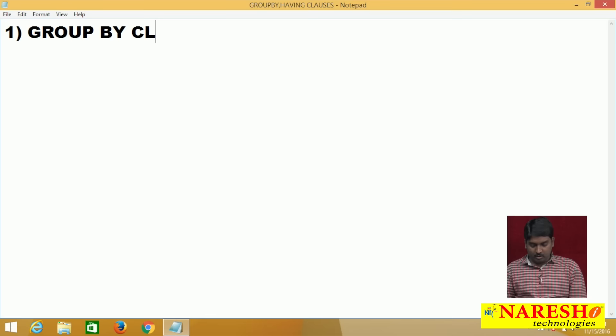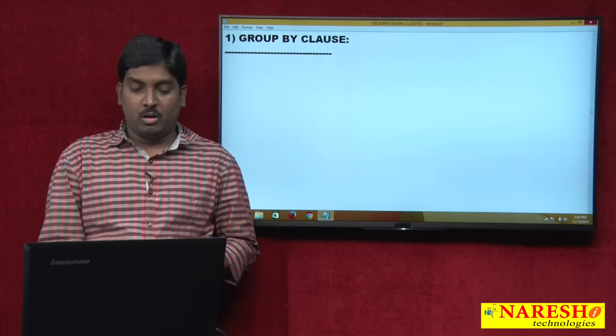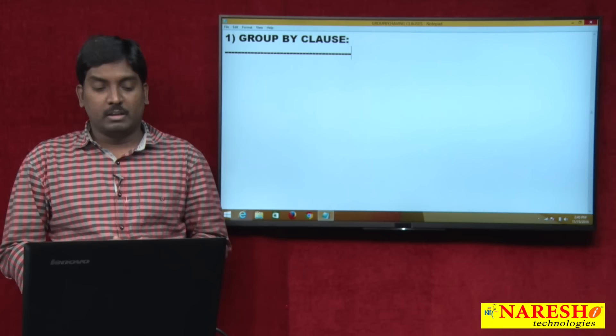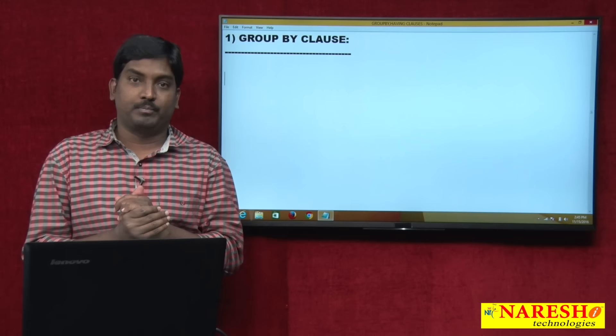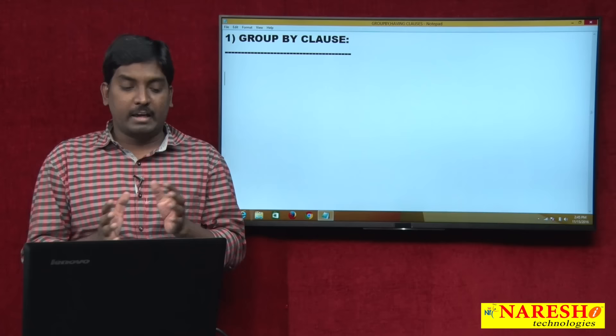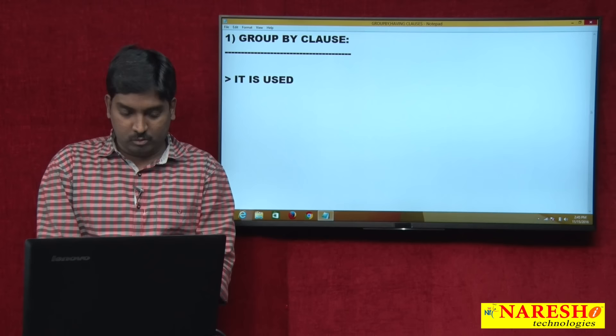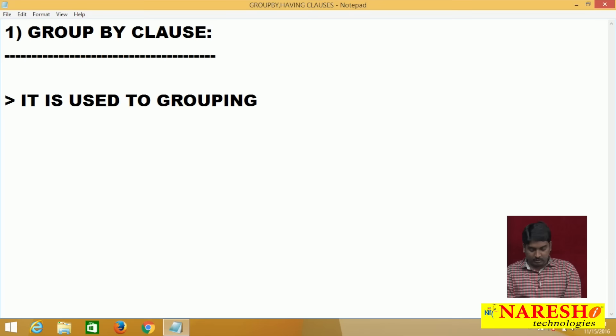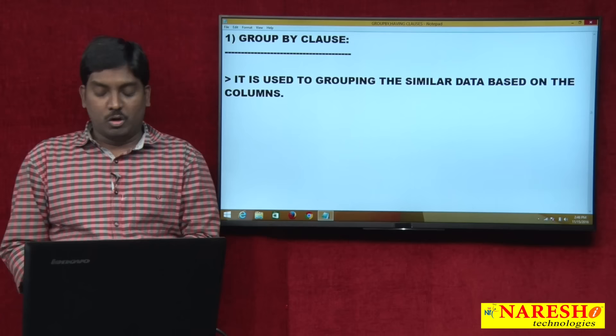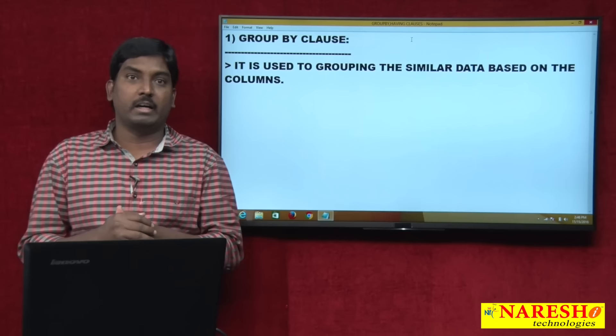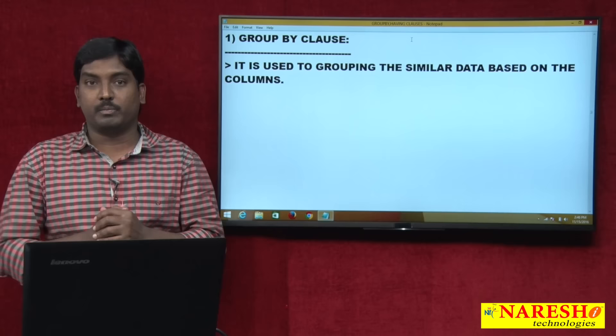So GROUP BY clause — for what purpose do I want to use this keyword? Whenever you want to group your similar data in a table, you can use this GROUP BY clause. GROUP BY clause is used to group similar data based on columns. When I want to group similar data based on a particular column in the table, then I can use this GROUP BY clause keyword.